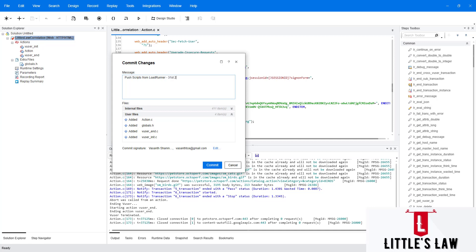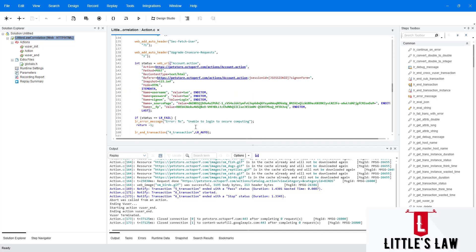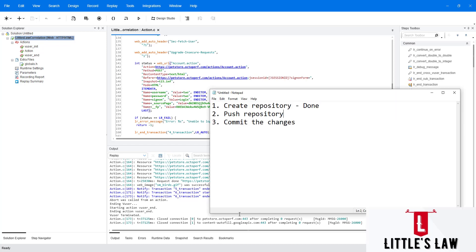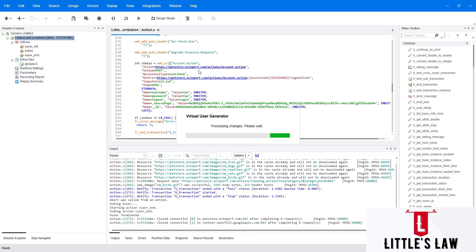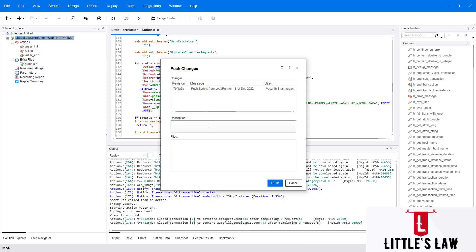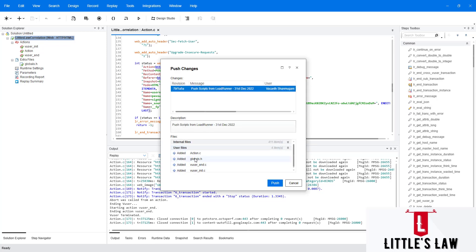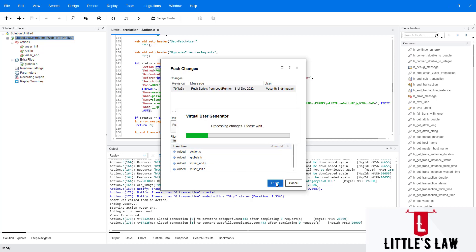The commit message is going to be 'Push scripts from LoadRunner on 31st December 2022' and I'm clicking Commit. We have now committed the changes. Now going to push the repository again — Git Options, Push. The processing is happening and these are the scripts which are going to be pushed. I click Push.